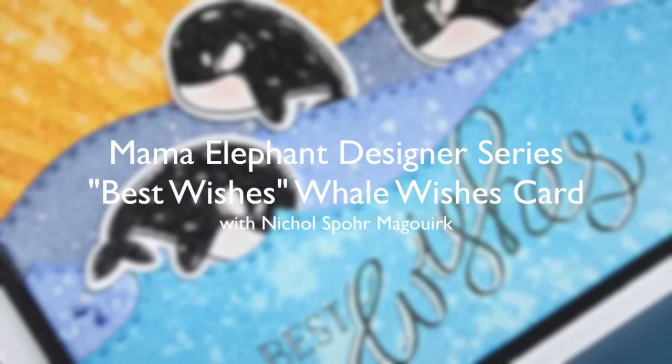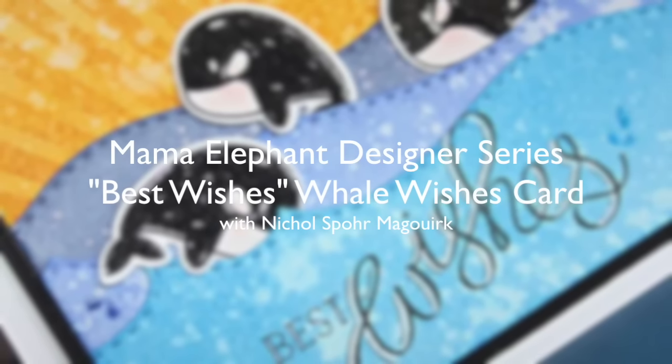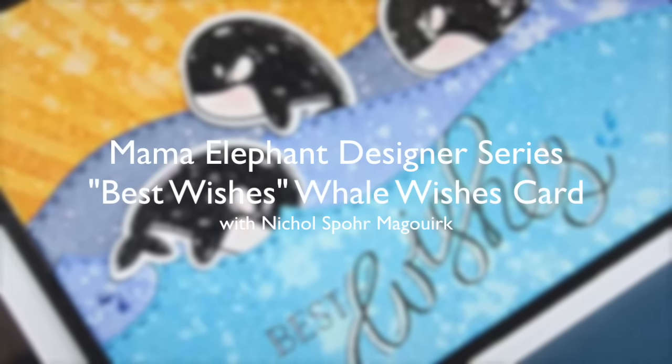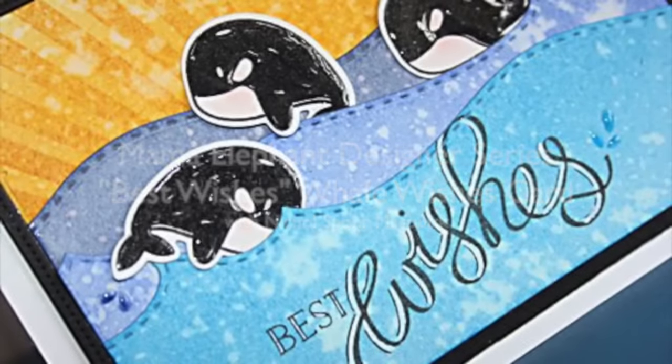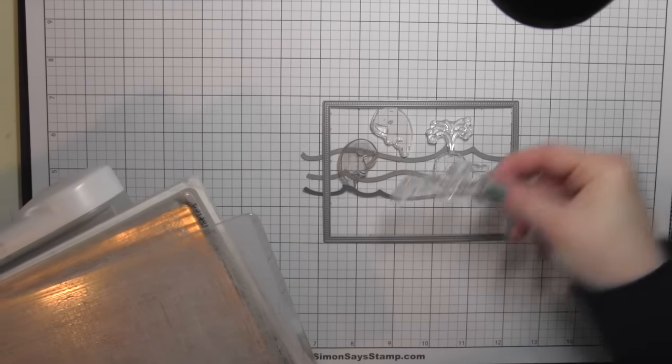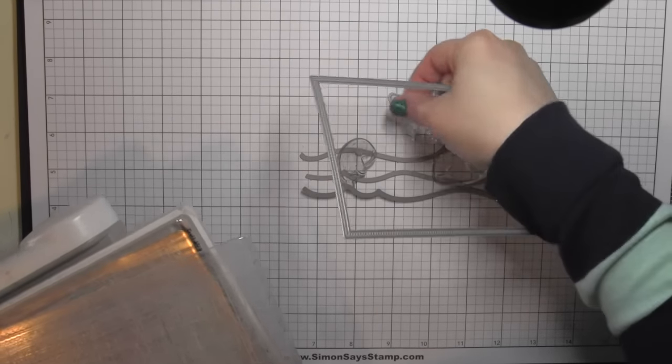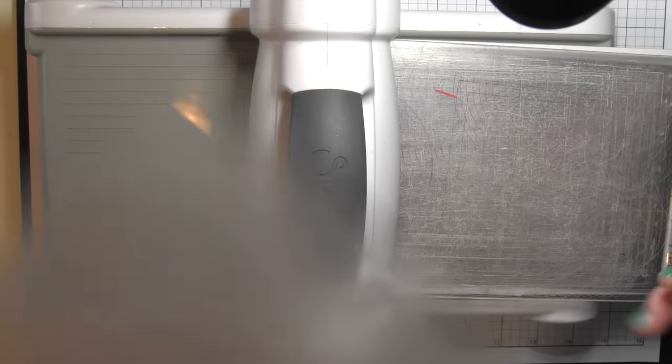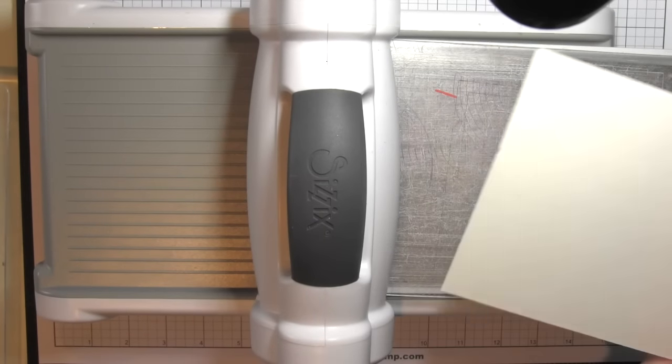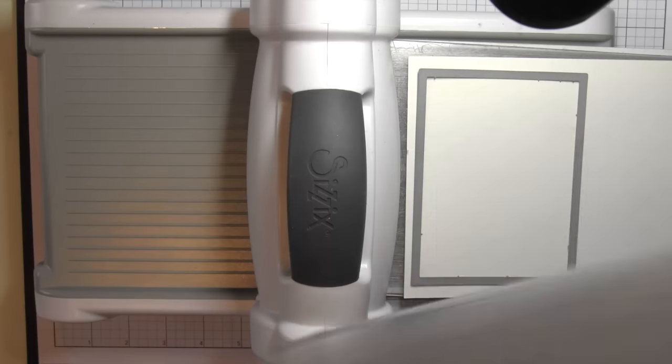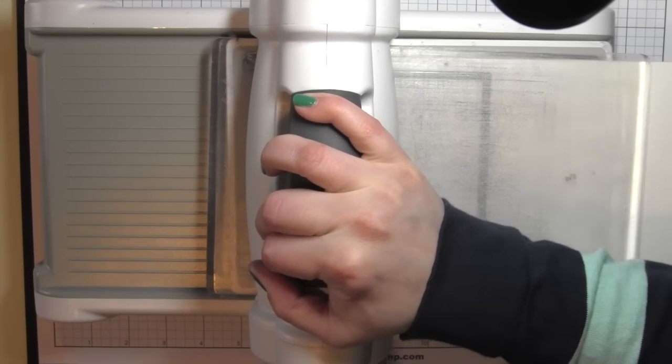Hi there, it's Nicole from Mama Elephant. Today I have a Designer Series card project showcasing the Whale Wishes Stamps and Dies plus the Ocean Wave Trio Dies. I've created this cute little ocean scene with three whales, and I'm going to start by creating the frames and backgrounds for my card.